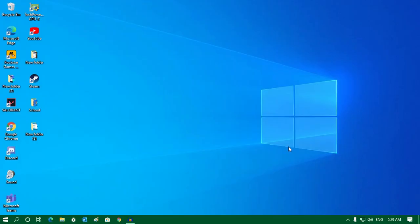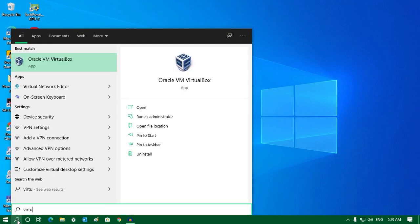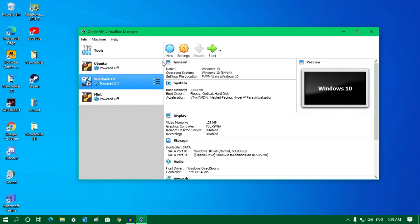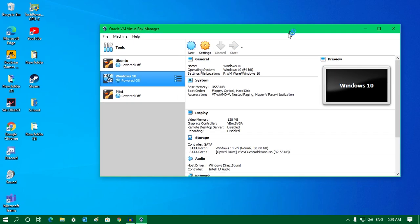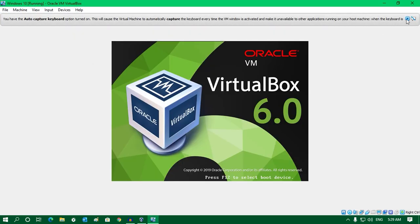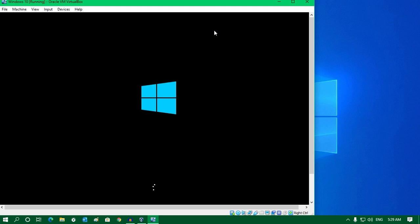After your computer restarts, try to open the virtual machine. I will open the virtual machine and try to start my virtual server — as you can see, it is now working properly.